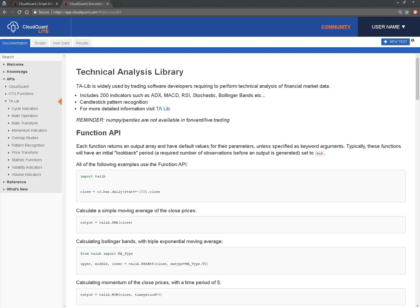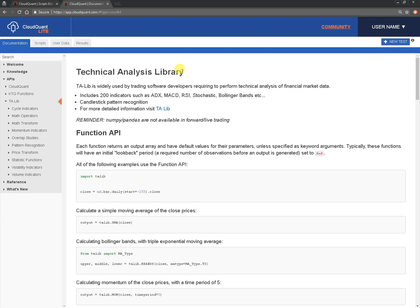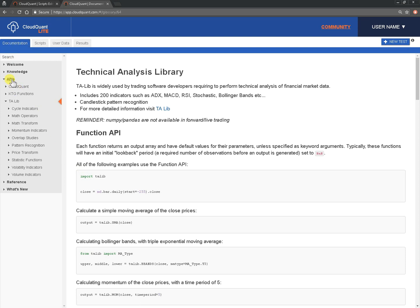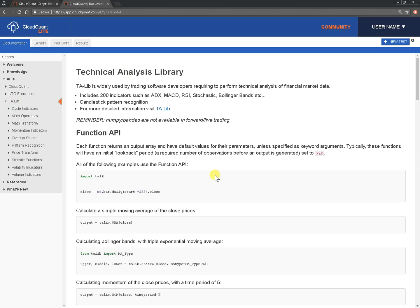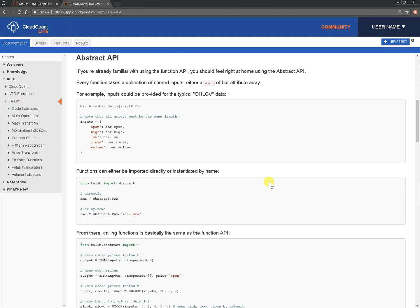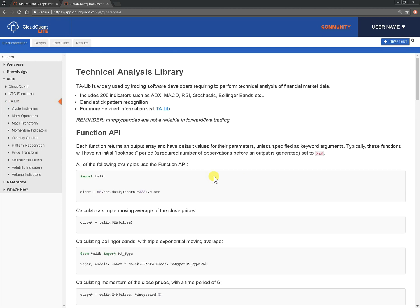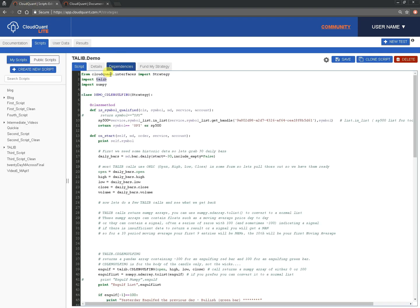Hello everyone, today we're going to look at TA-LIB or Technical Analysis Library, which is a very common library for doing technical analysis and is available on CloudQuant. Documentation is available under our documentation tab under APIs TA-LIB, and this initial page here goes into quite some detail as to how to use it, but what I'd like to do today is go through a very simple script, step by step, and line by line, so we can see exactly how it works and what you can get back. We have a script here called TA-LIB demo, which you'll find under the public scripts.